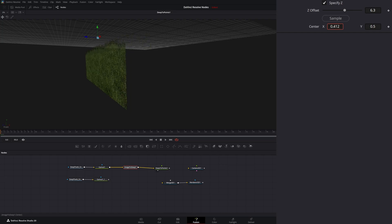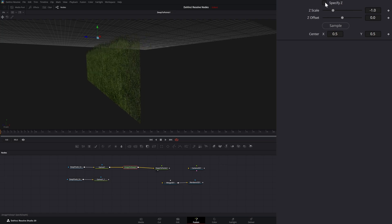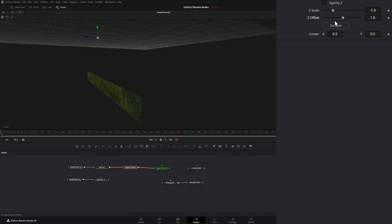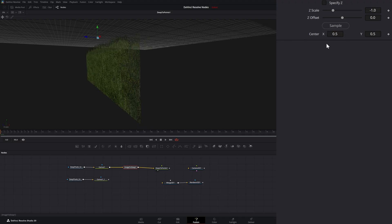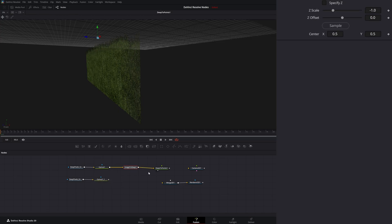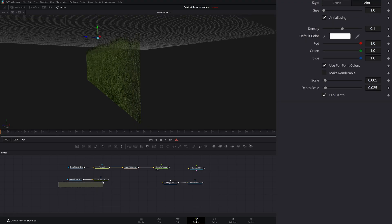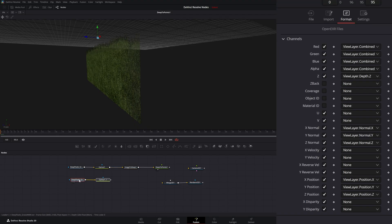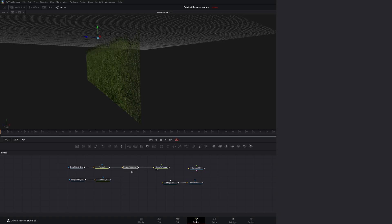We can change the center, and if we uncheck Specify Z, we can change the Z scale. But you're really not going to see anything because there's no Z information coming in — it'll still allow us to offset on the Z and change the center of the Z. Other than what's going on under the hood, this is all you can do with the Image2Deep. What the Image2Deep node is doing is gathering all that data and bringing it into this node to push along. But if we have all that data already from our OpenEXR, technically we don't need this node.